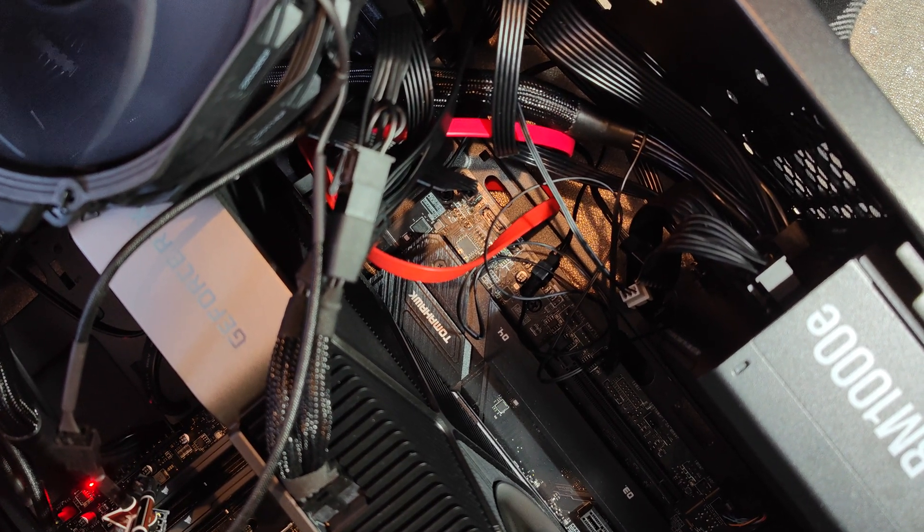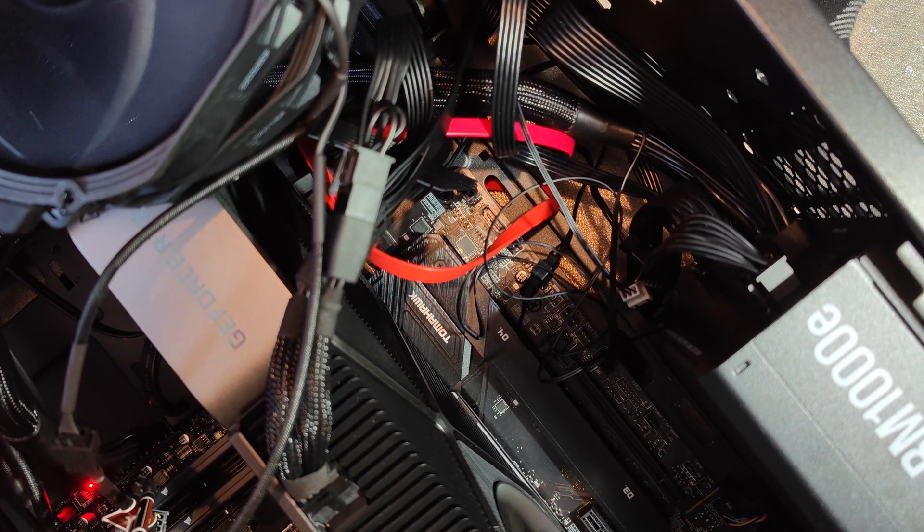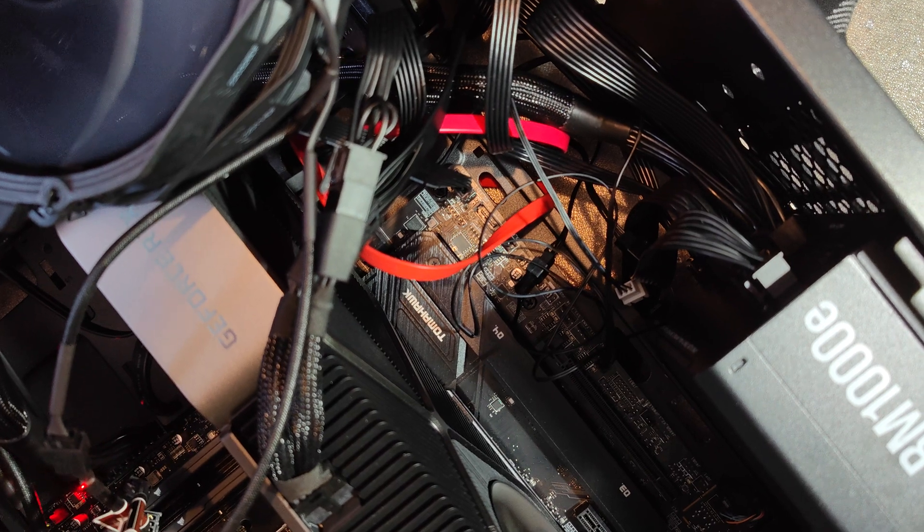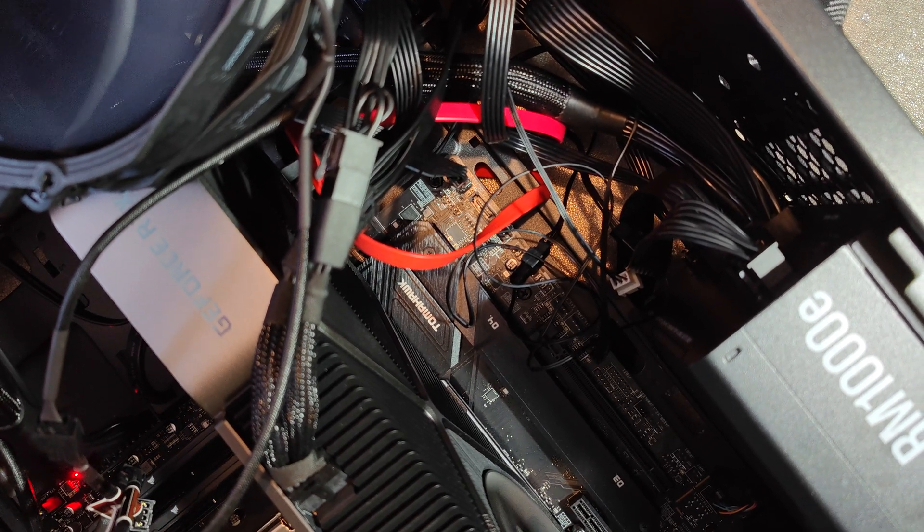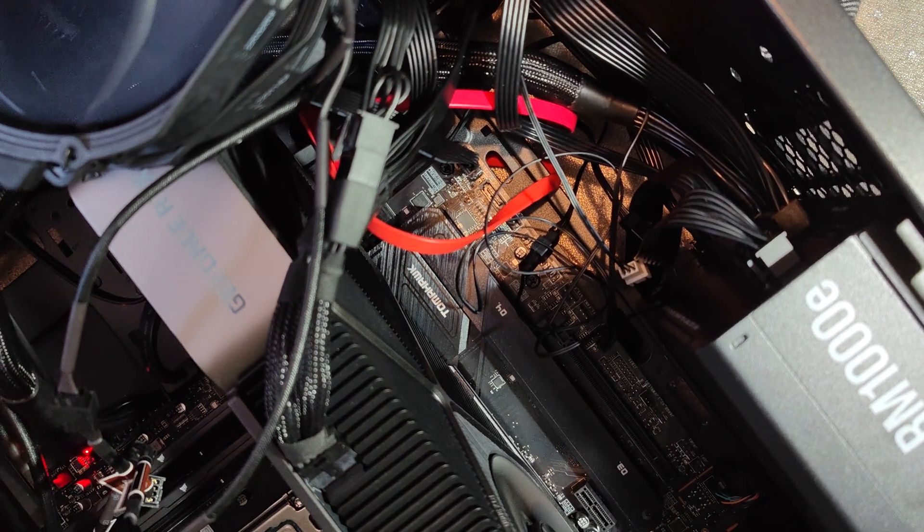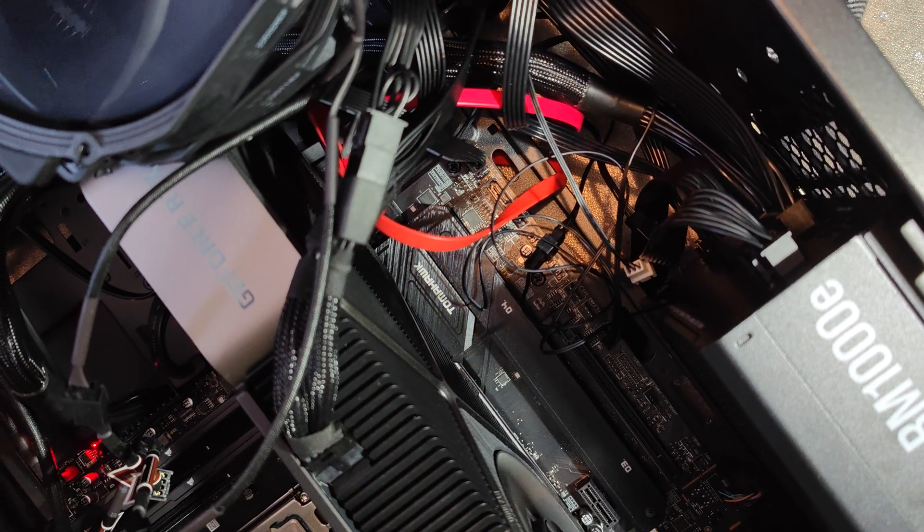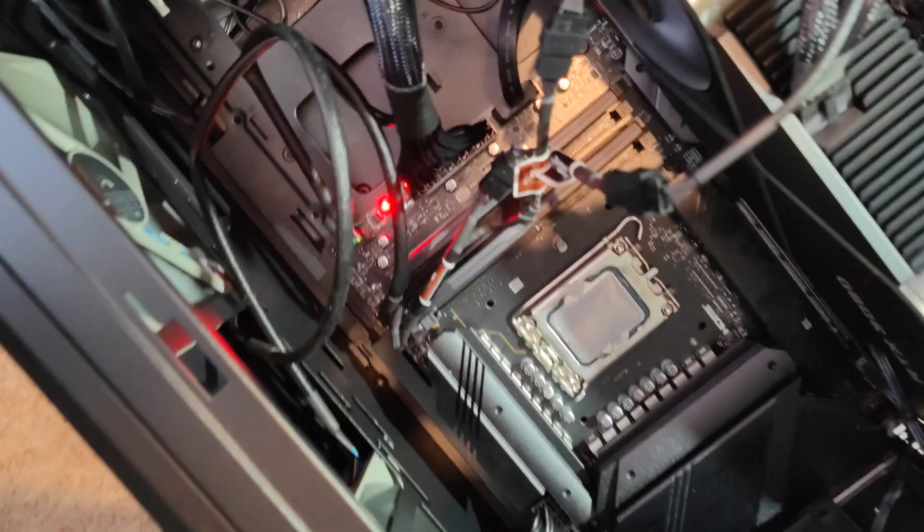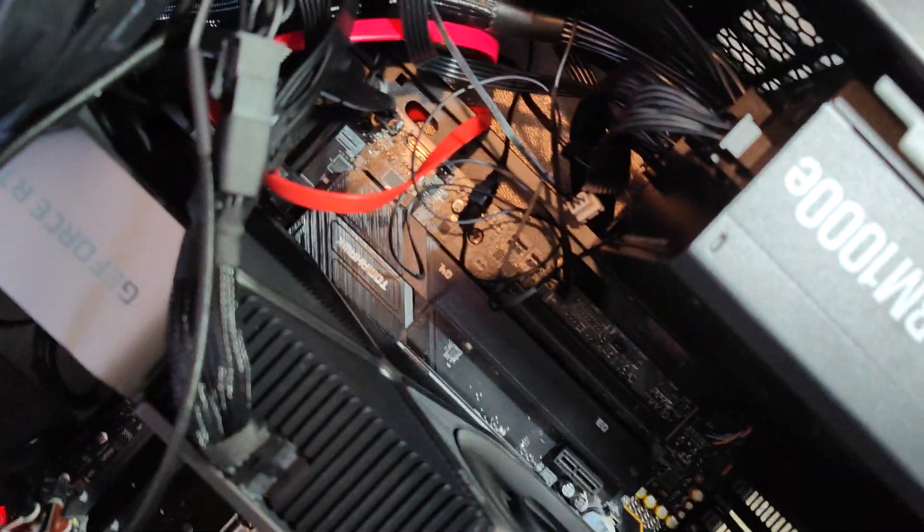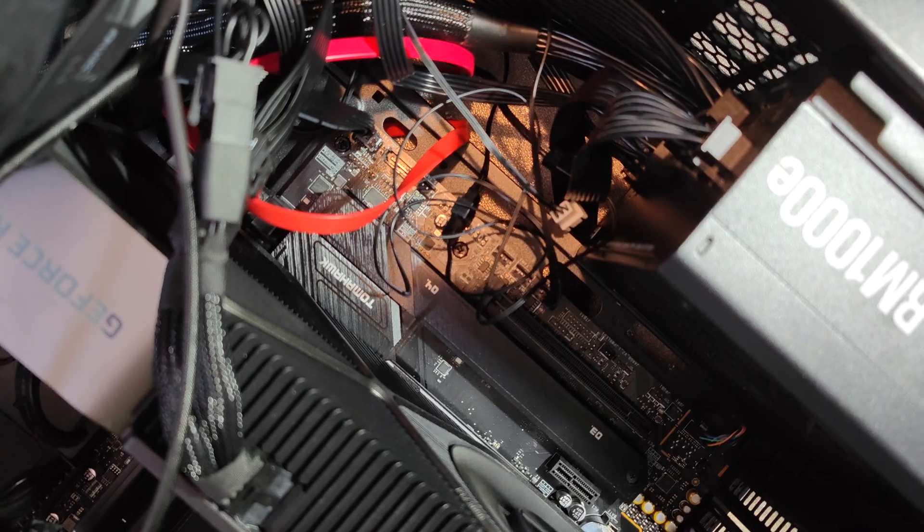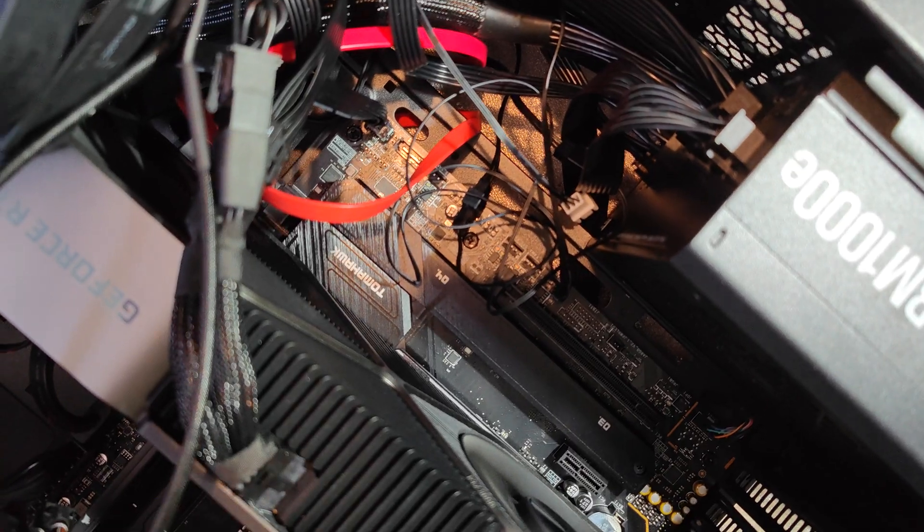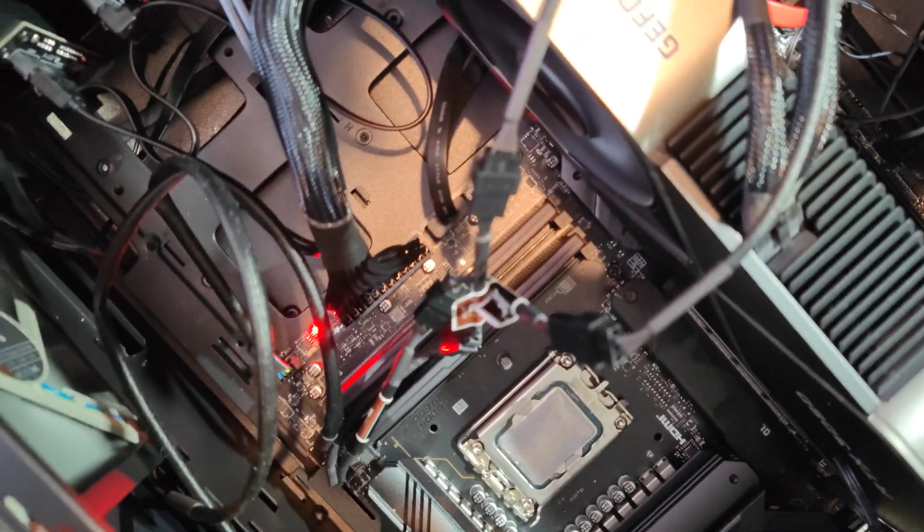So I think it might be a motherboard issue. But yeah, I just want to make sure before I have to RMA it. I know it's showing the CPU light, but I think the fact that it's not powering on shows that there is a problem with the motherboard. So if someone can clarify that, it would be amazing. Thank you.